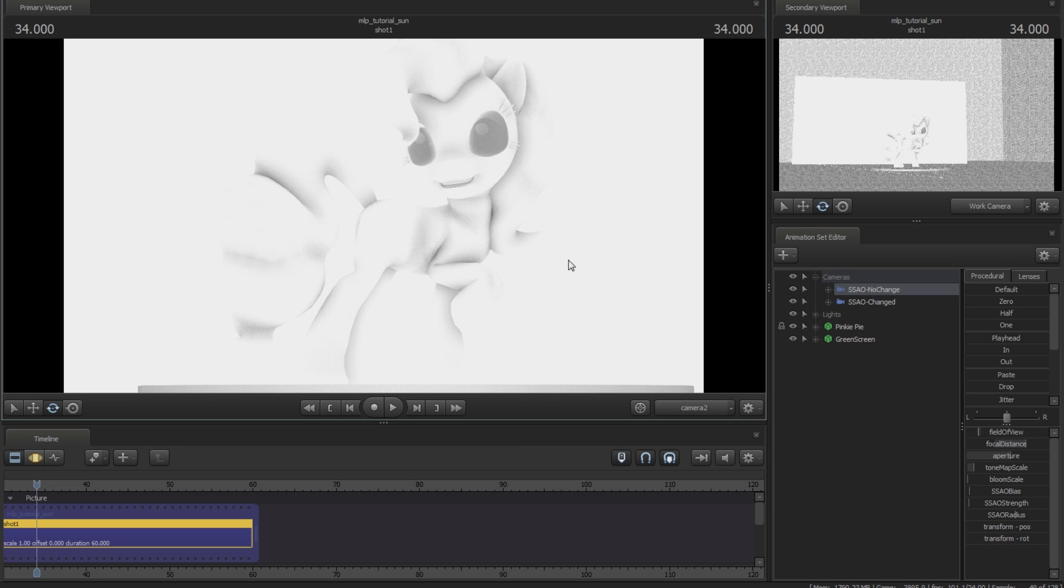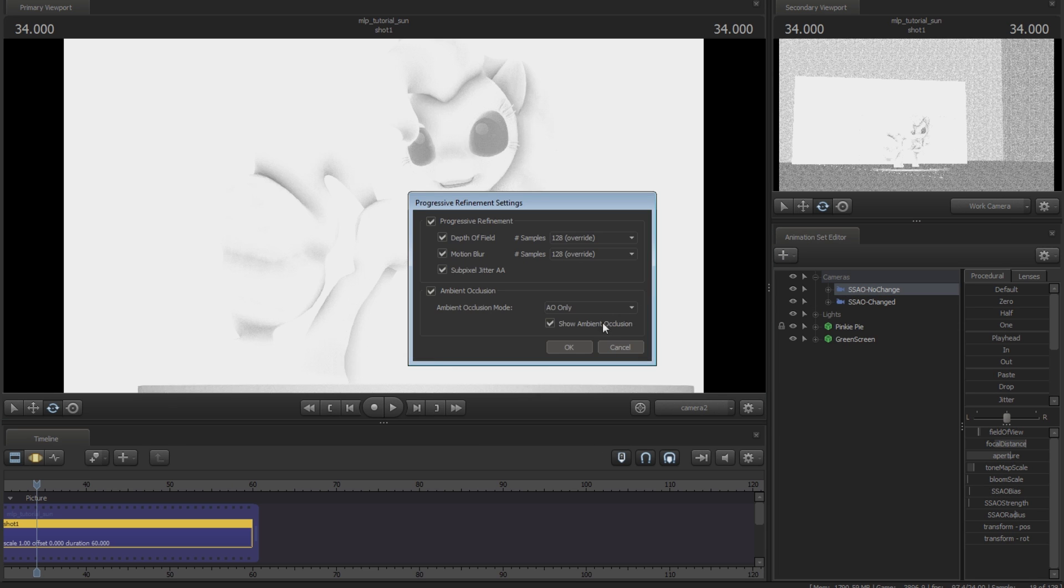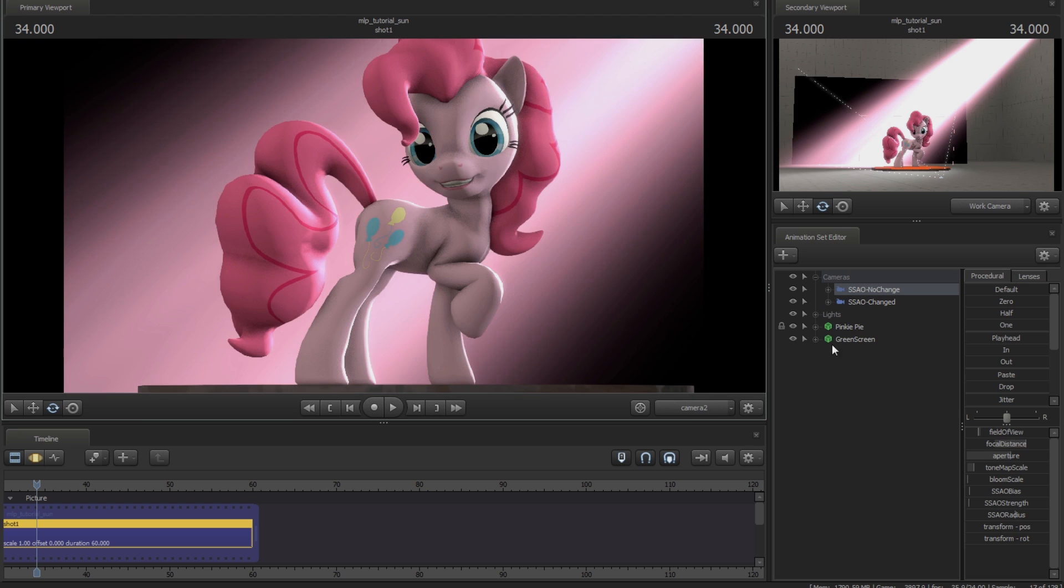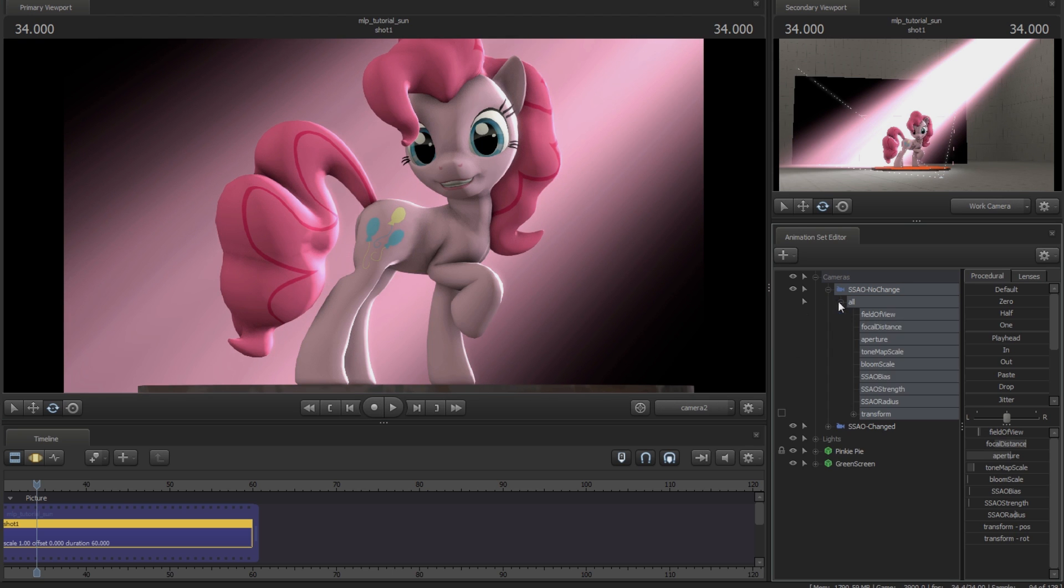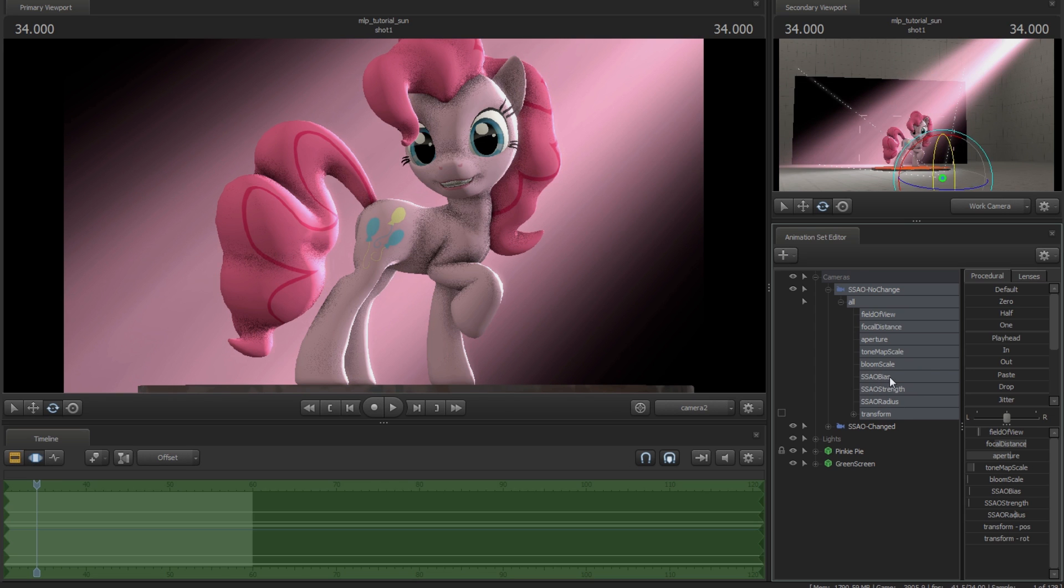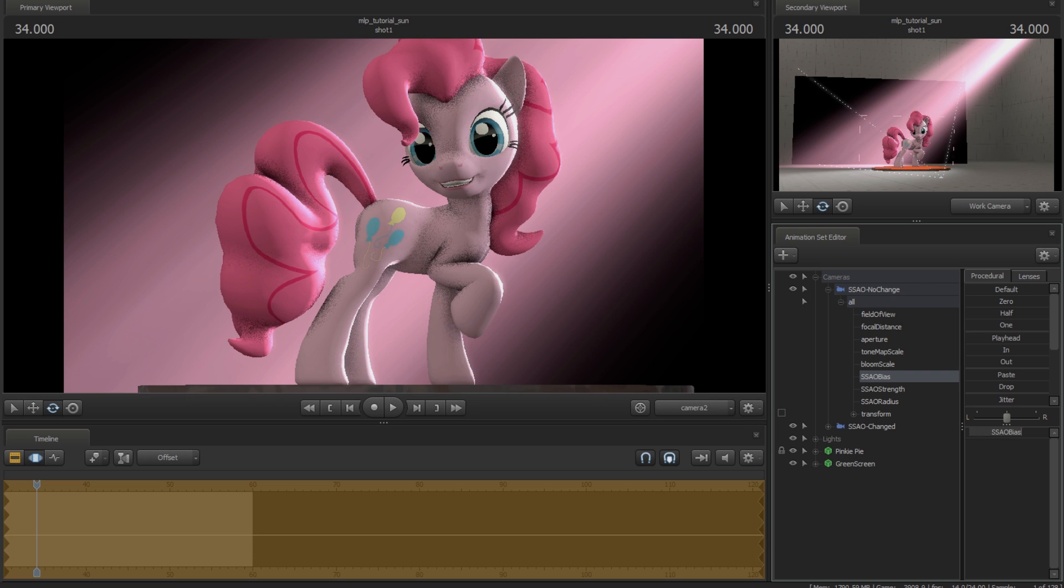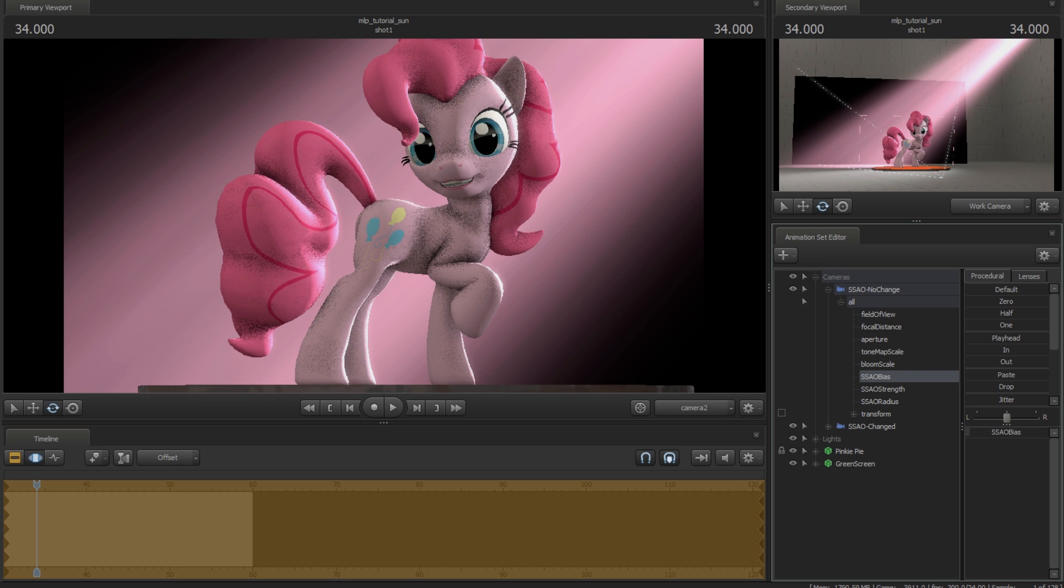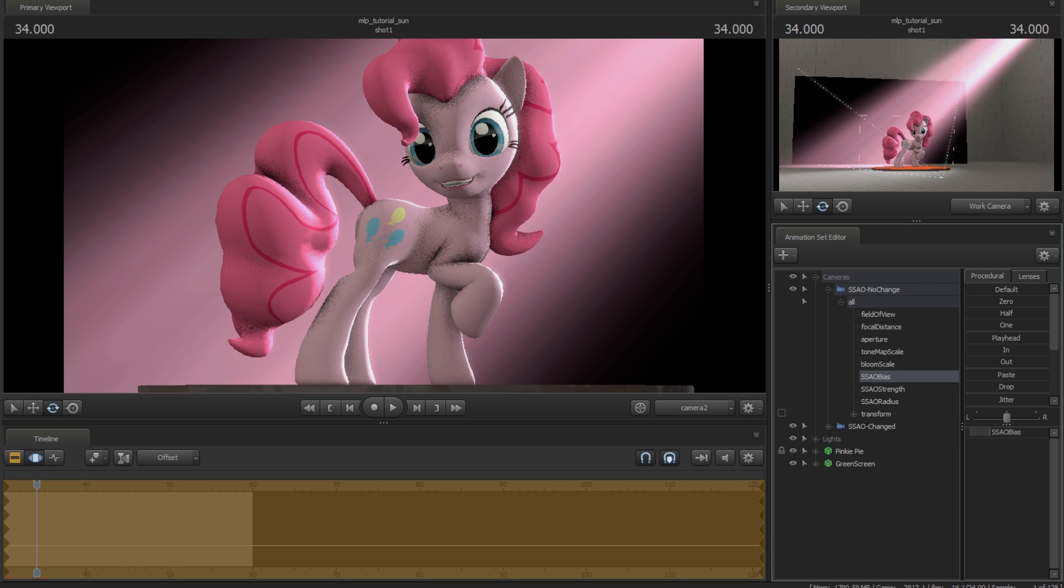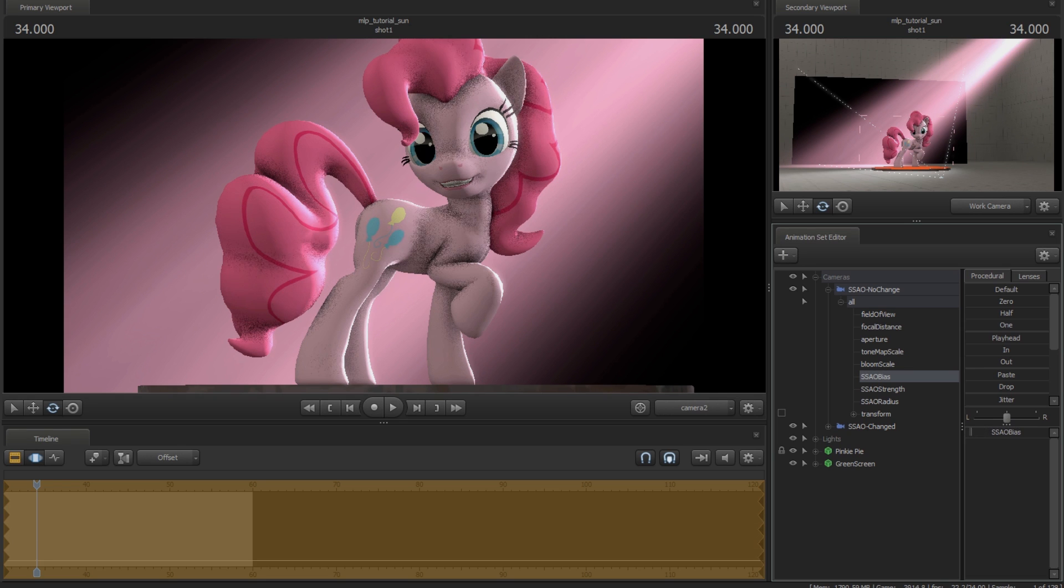So the values you're going to want to modify here are on your camera. And they're going to all start with SSAO, your bias, strength and radius. You can kind of play around with these values to see what they do. I'm right now playing with the default ones. As you can see by just changing these you're getting a much different change in shadows.